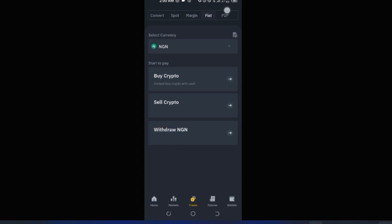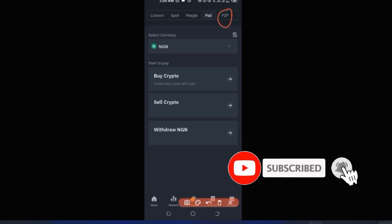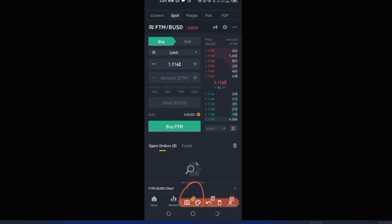Also under the Trade tab is P2P — the same P2P platform we accessed from the home page. Clicking on it takes you directly to the P2P trading platform. To recap: for Convert, Spot, Margin, or P2P, use the Trade option.